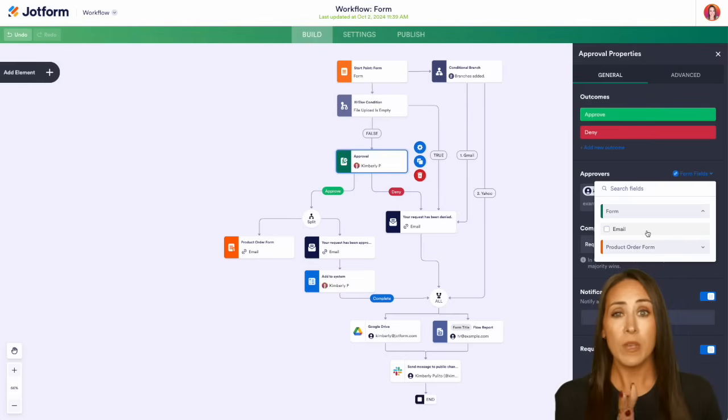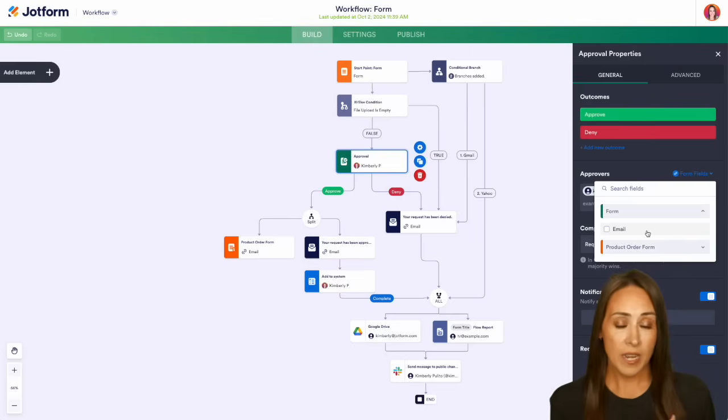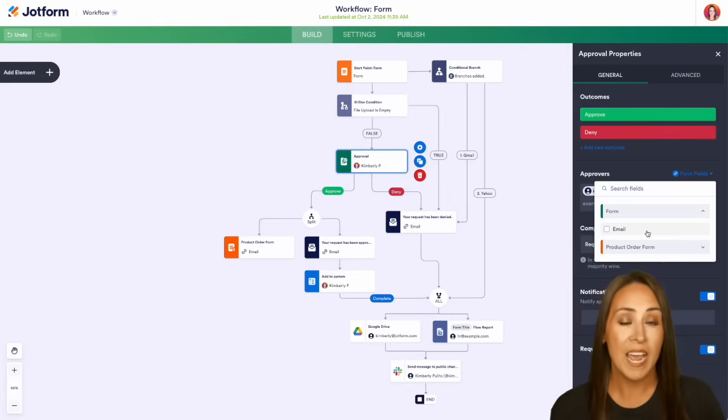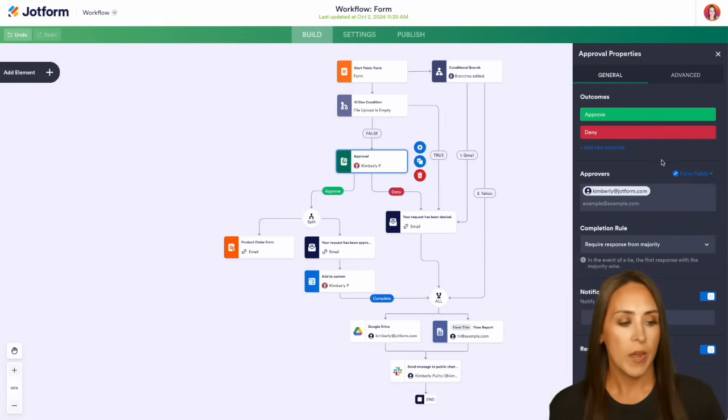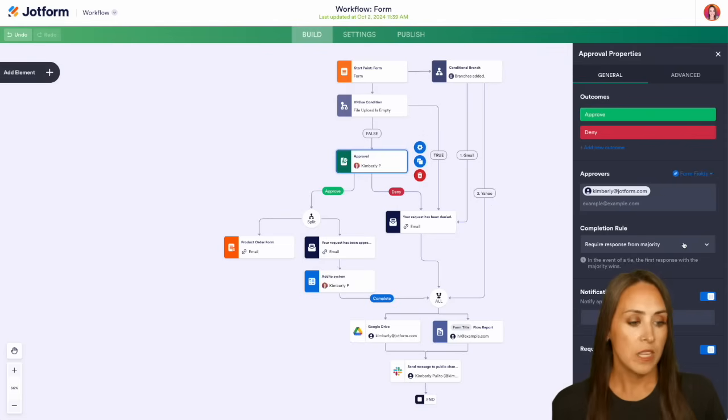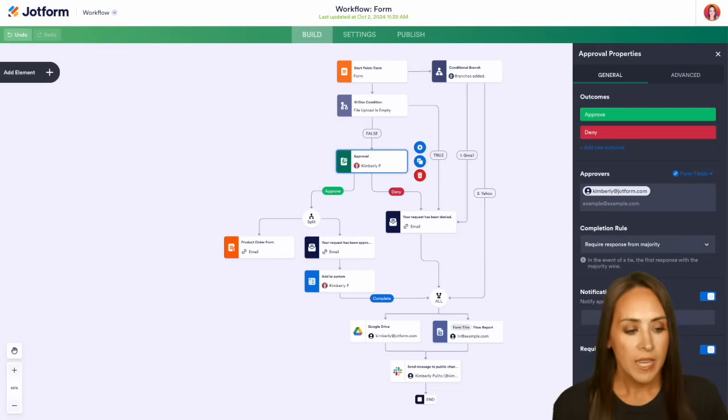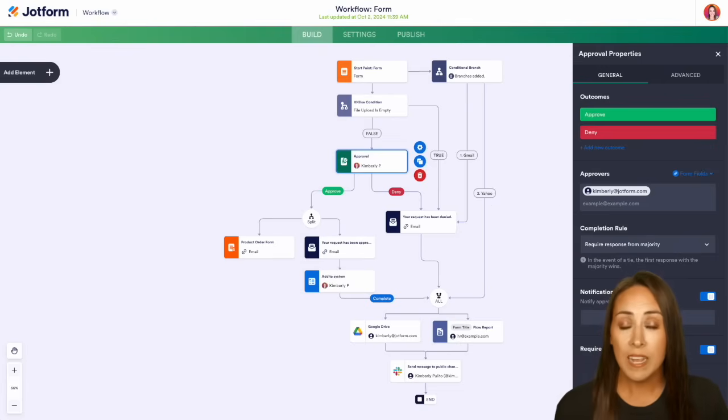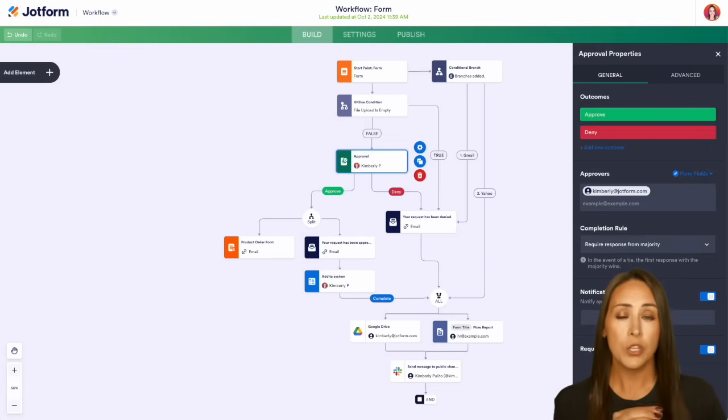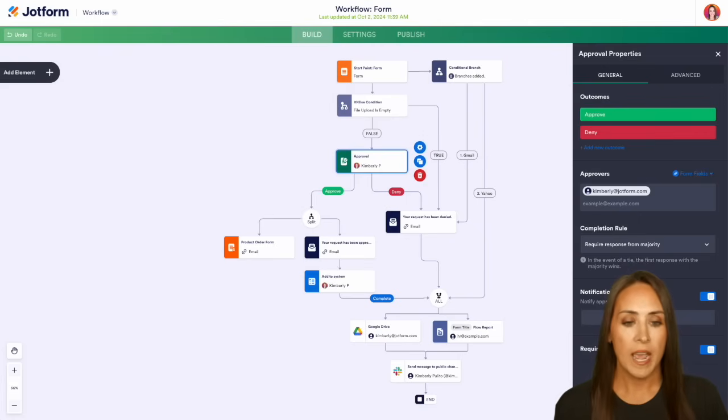But for example, if you would like, you can ask in their form what their supervisor's email is, and we can add from the form here. We also have some completion rules and you can also edit those notification emails. Now, again, over on the left-hand side, we did have approve and sign. So if you do need a signature of approval or denial, you can add that in here.